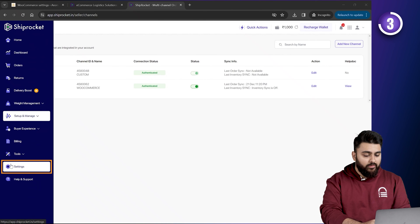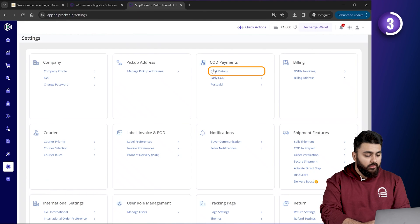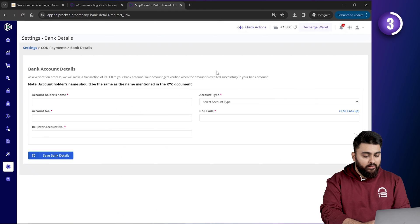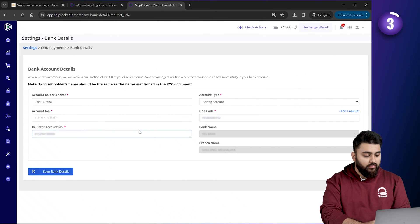So, to do that, let's click on settings here. Then click on bank details. And here, we'll enter our bank details. That's done, click save.